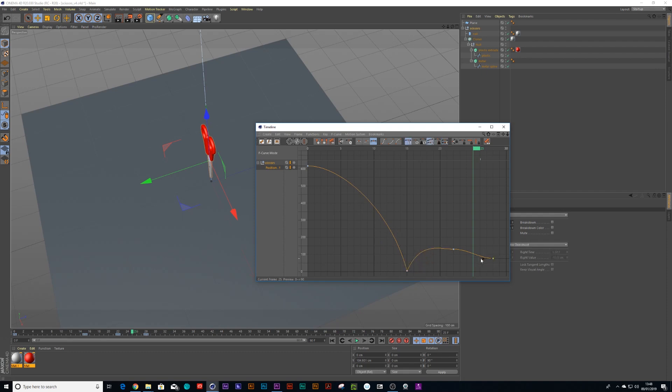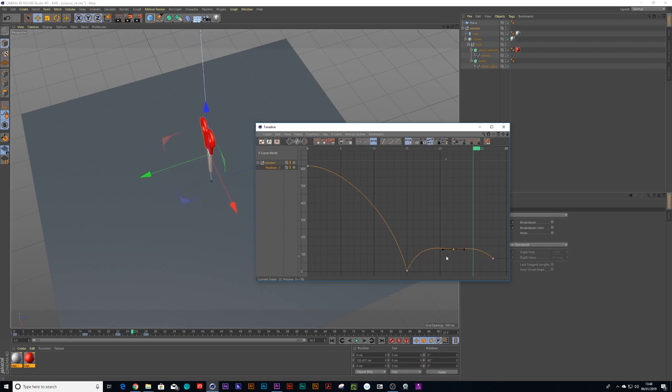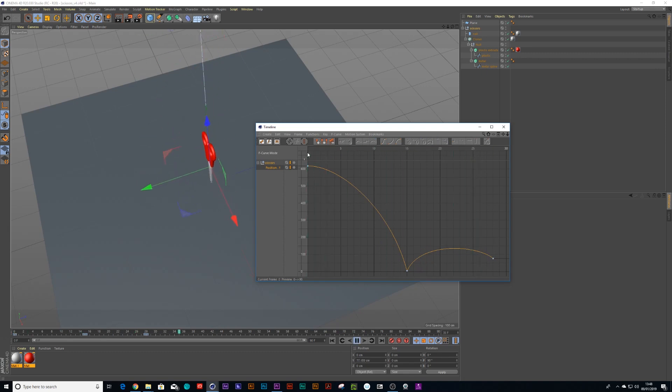In fact I don't even need that middle one so let's just delete that and boom boom, that looks a lot more realistic.